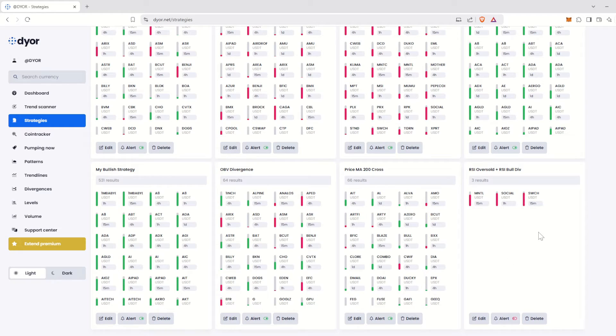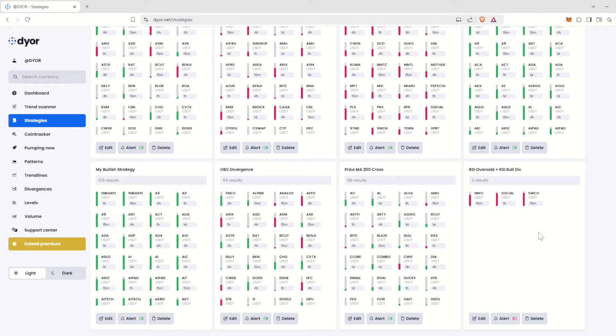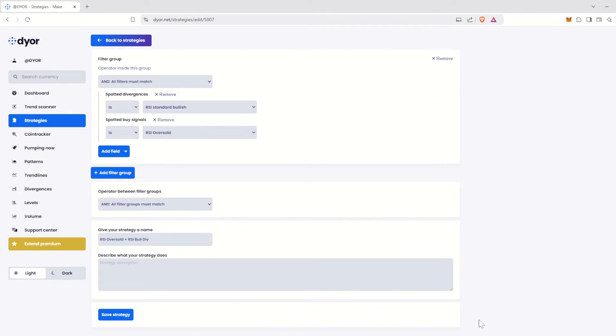As you can see, there aren't many results for this strategy today, because the market is rising and so are the RSIs. Now let's dive a little deeper into what's possible with strategies. Click on the Edit button. This will bring us back to the strategy maker with the parameters we just configured. We will now go through the various options you can include in your strategies.